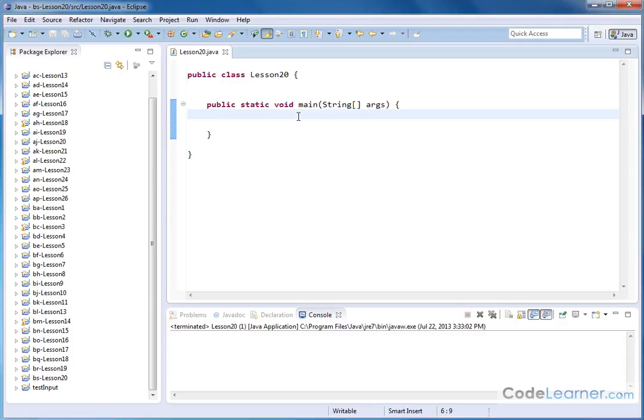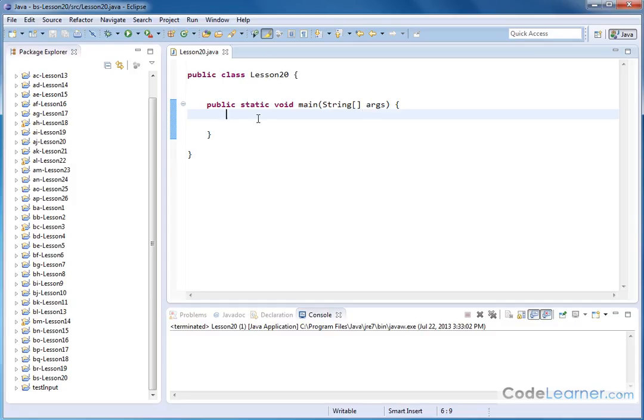Hello, welcome to this lesson of Mastering Java. Here we're going to finish our discussion of the essential basic math methods in the math class. We're going to talk about the inverse sine, inverse cosine, and inverse tangent functions.